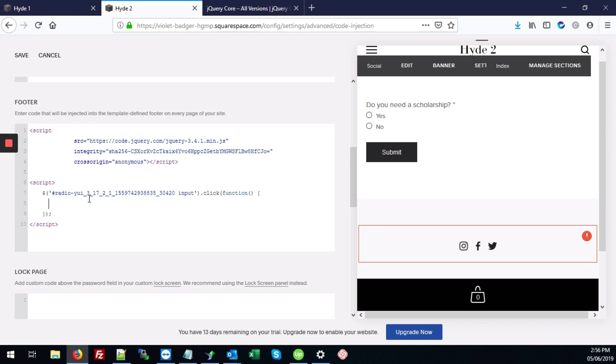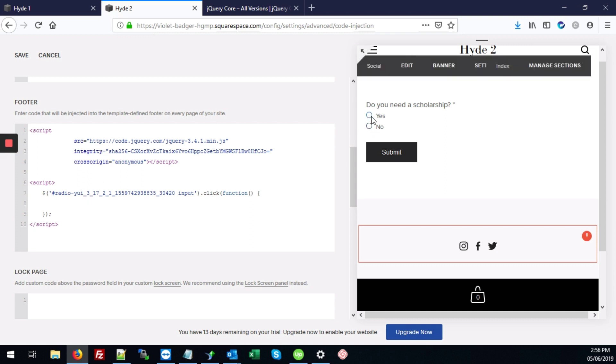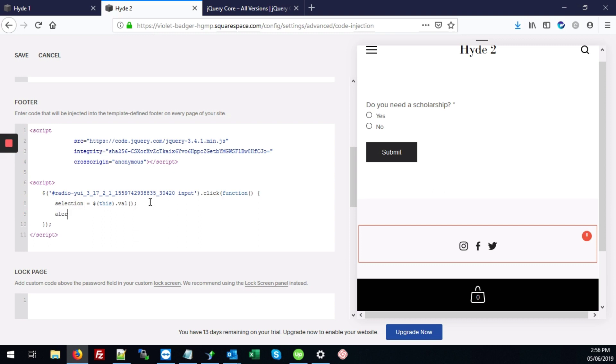So whenever someone clicks yes or no, the first thing we want to do is to get the value of what the person selected. So we can type here, selection equals this dot val. So this gets the value of whatever the person selected. And we can test it out by typing alert selection just to make sure we've got it all right so far.